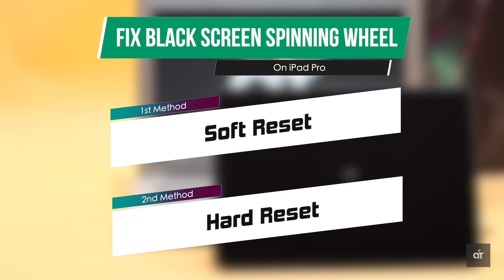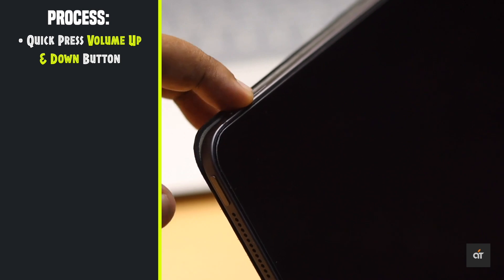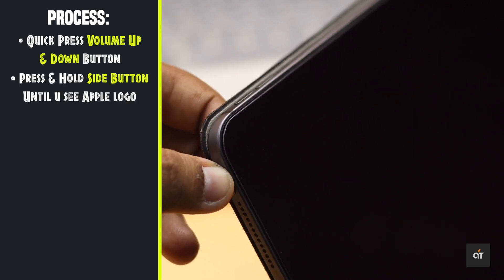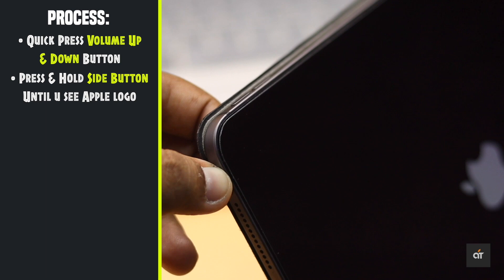First you can do a soft reset. Quickly press and release the volume up button then volume down button. Now press and hold the power button until you see the Apple logo.